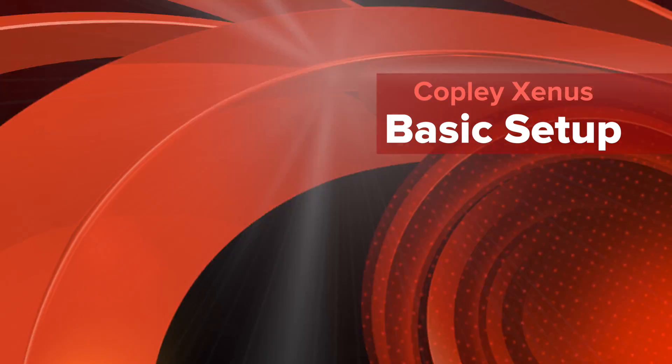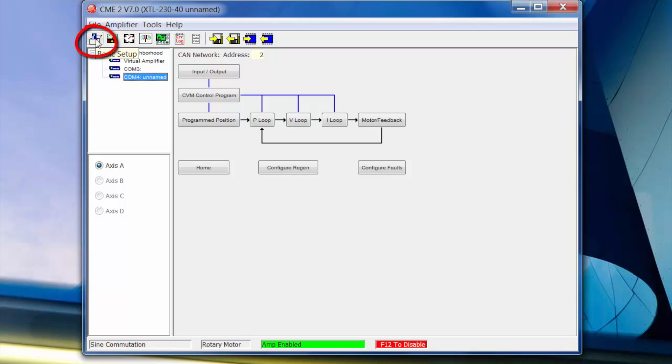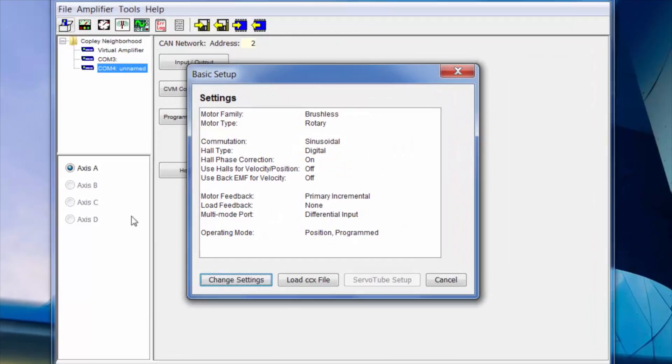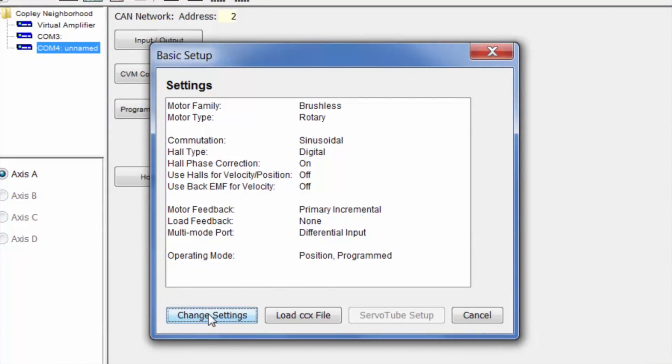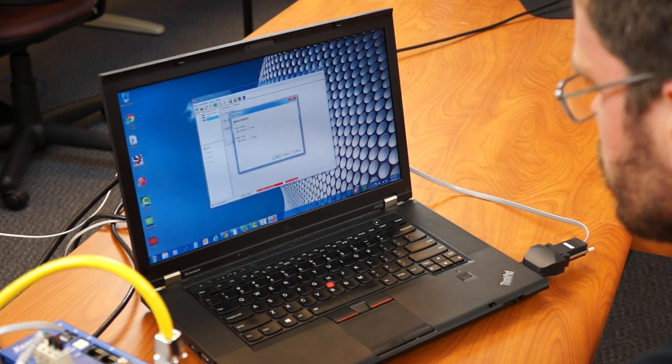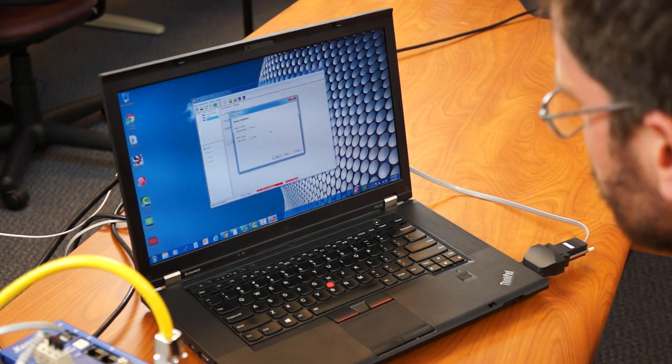Now that we have CME2 open, we can start setting up the motor. I'm going to start by going up to basic setup in the top left here and change settings to enter new motor parameters.